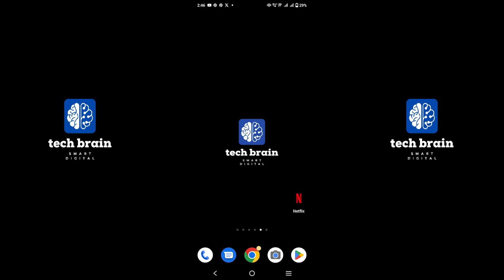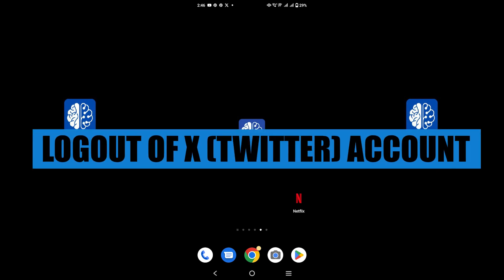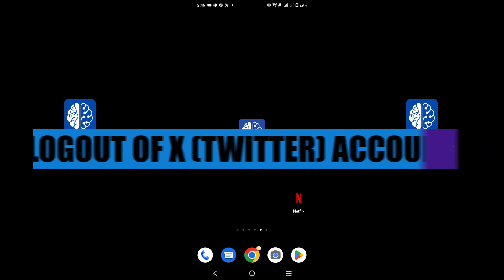Hello everyone, welcome to TechBrain. My name is Sam, and in this video, I will show you how to log out on the Twitter account.